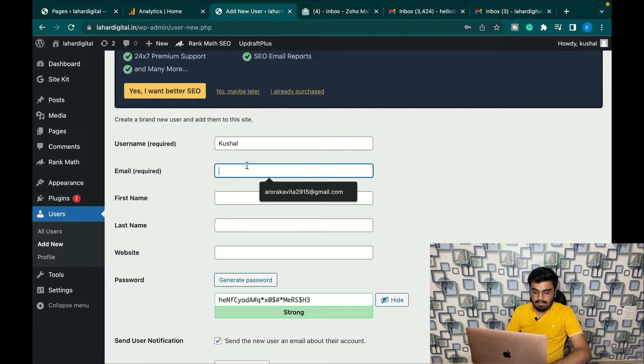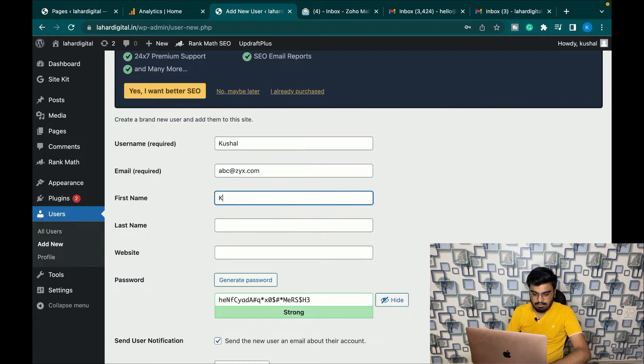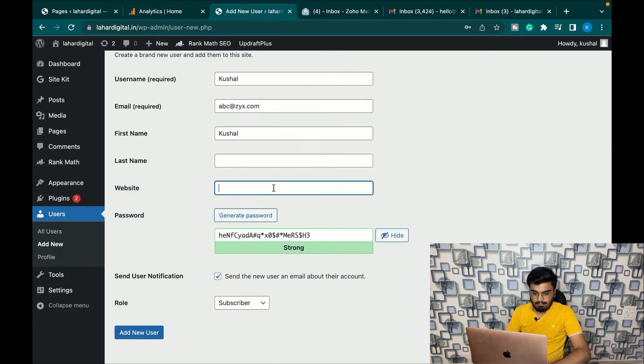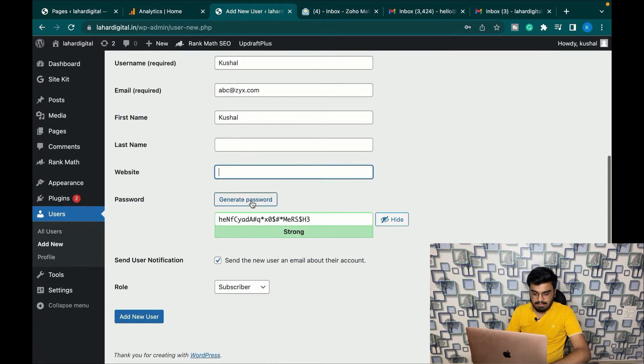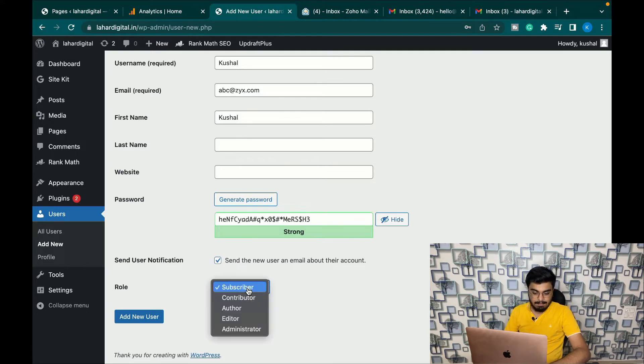Let's put in the username as Kushal. In email ID you can add anything, ABC at XYZ.com. First name Kushal. You can put in website name, you can generate a password, send user notification. Now here are multiple roles that you can set.